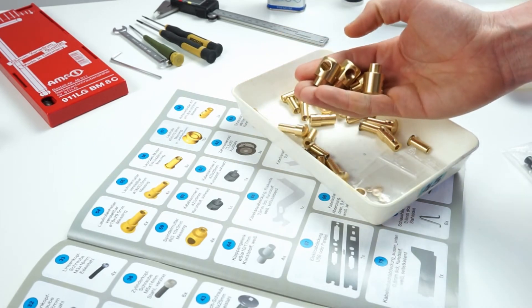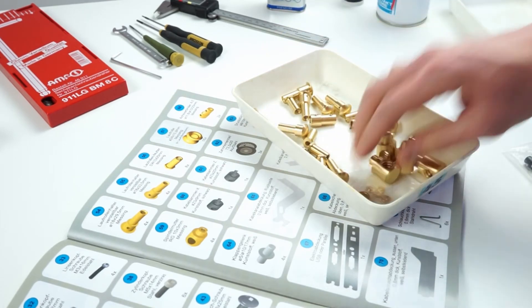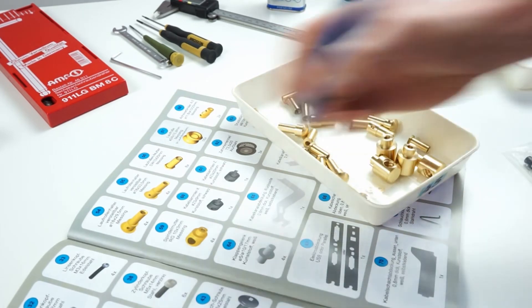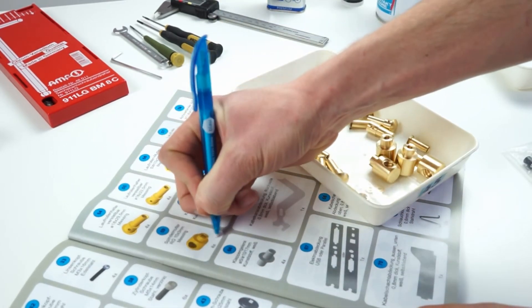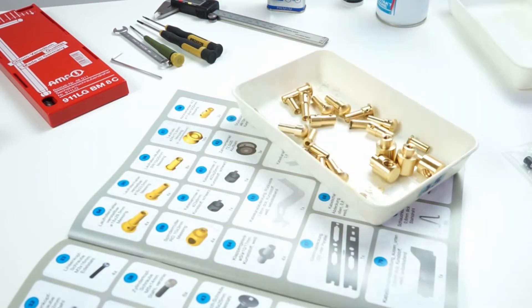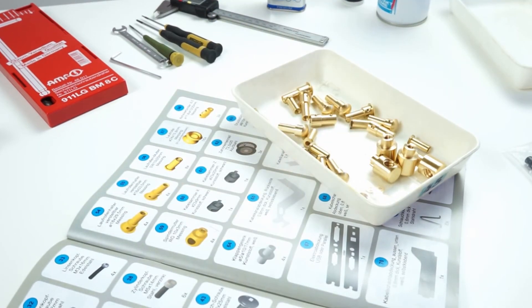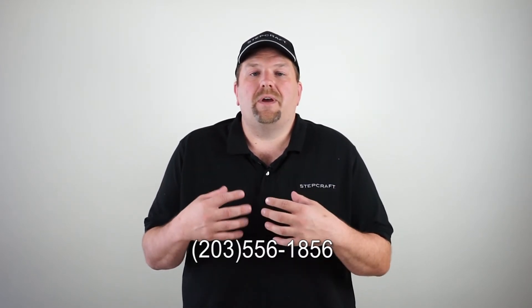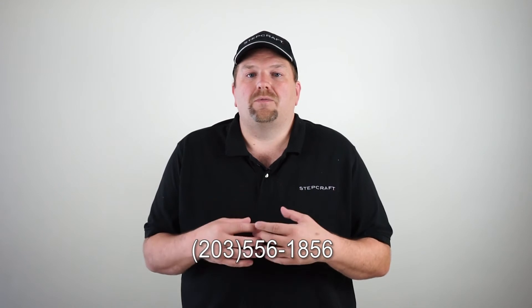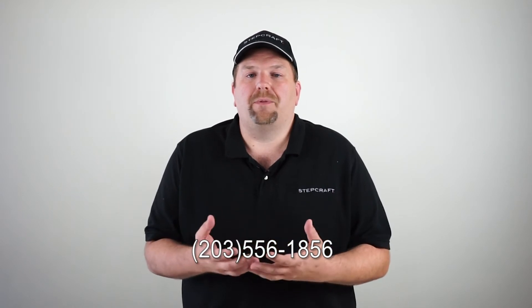be sure to check that you have the correct quantity of every part included in the manual. We encourage you to check off each part as you go through the manual to ensure that everything is there. If something is missing, please don't hesitate to call us right away for replacement.